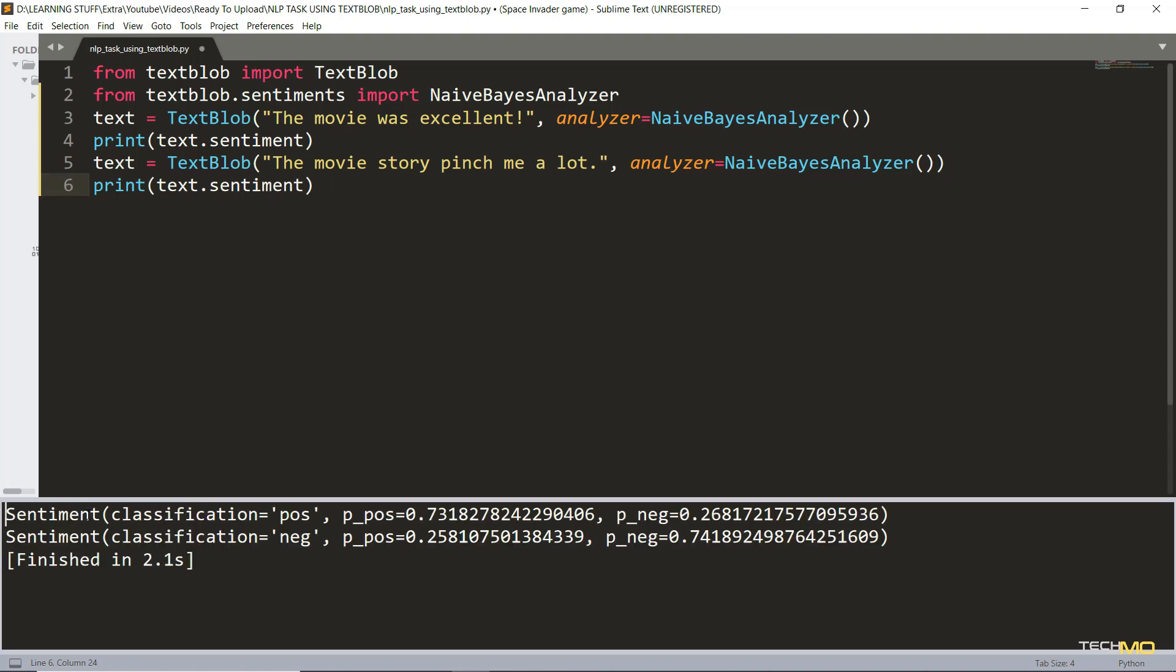Alright so here we got the output. It says the first input is classified as positive response and here is the score of both positive and negative classification. These scores basically range between 0 to 1. The more it's closer to 1 the more chances to get classified as a positive response, and the more it gets closer to 0 the chances increase of getting classified as negative response.